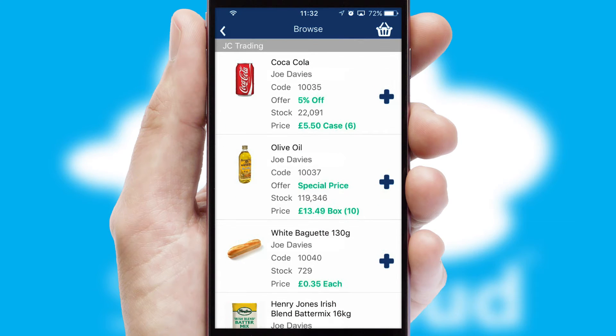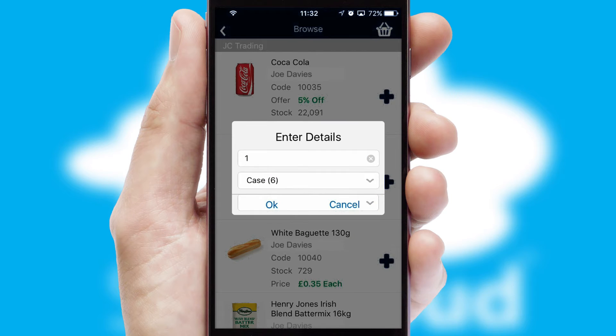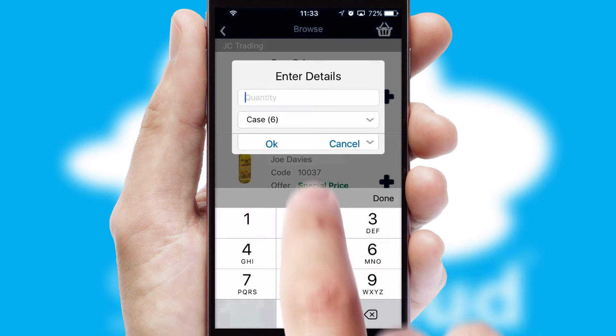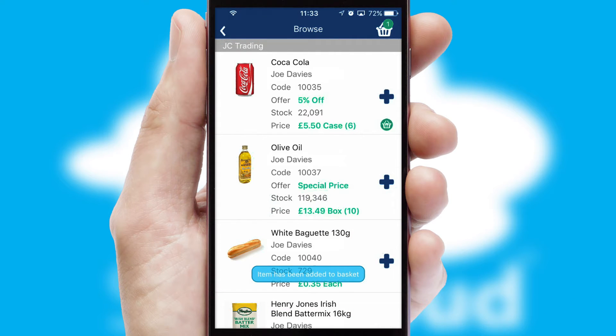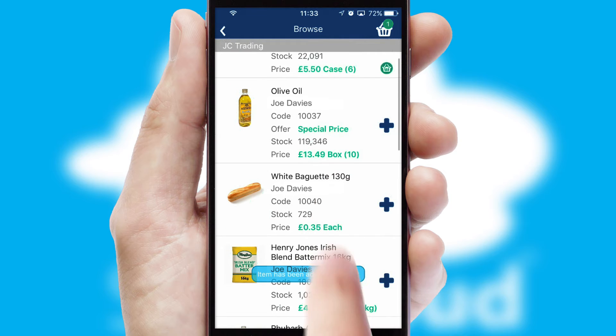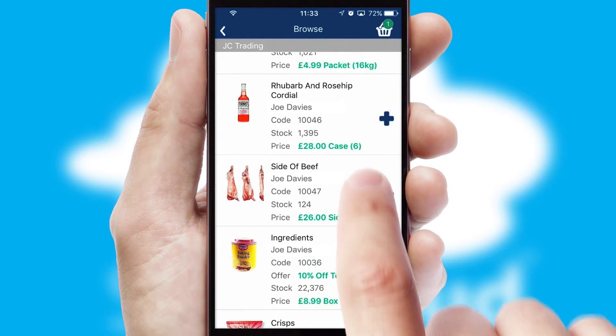Once you have found the required item, simply click, enter the required quantity, unit of measure and then confirm. A basket icon will appear beside the product to confirm it has been added to your order.